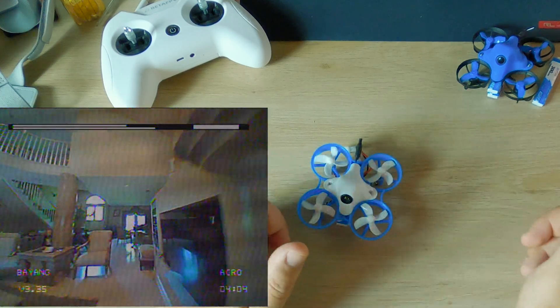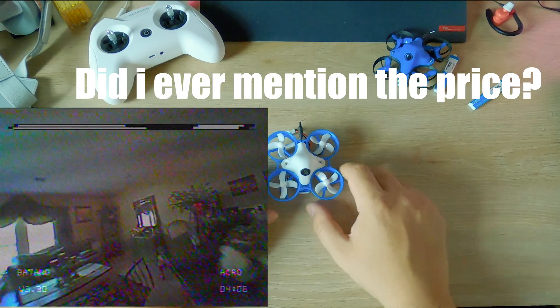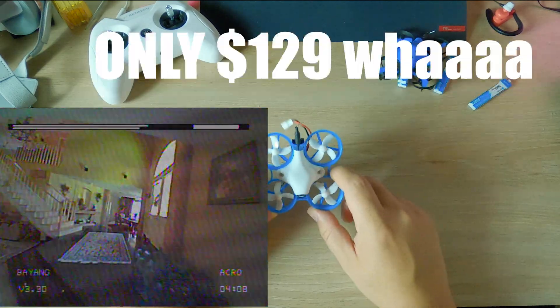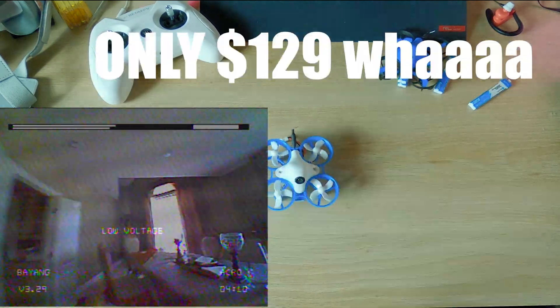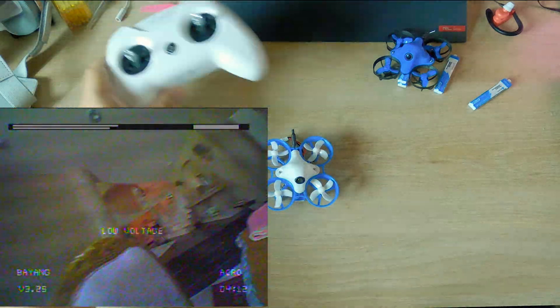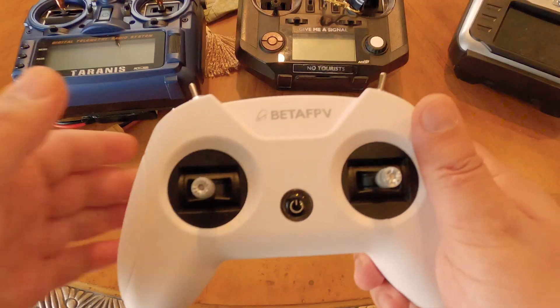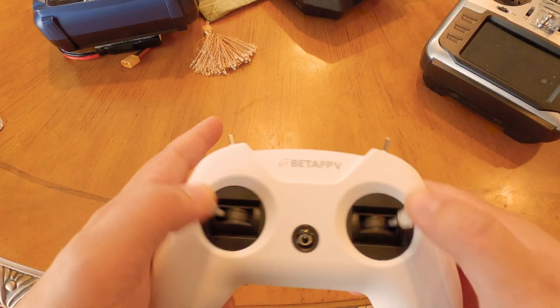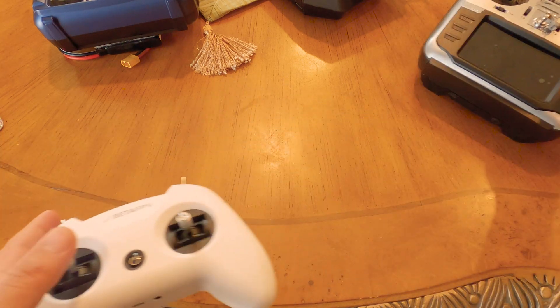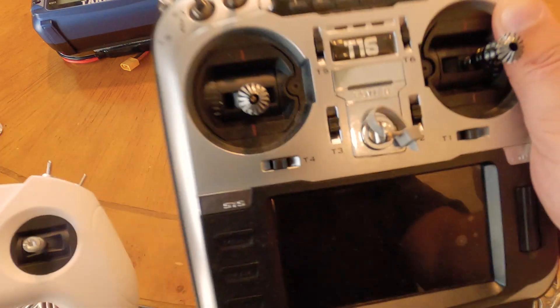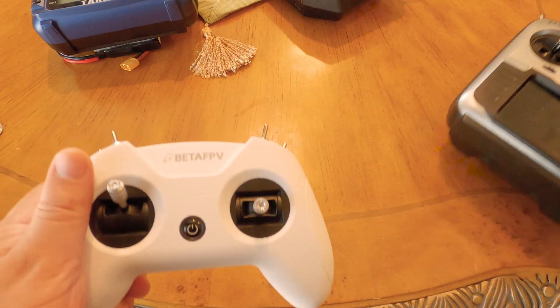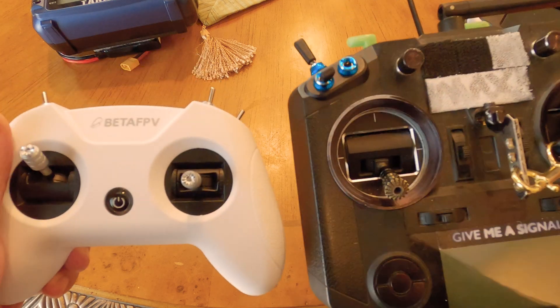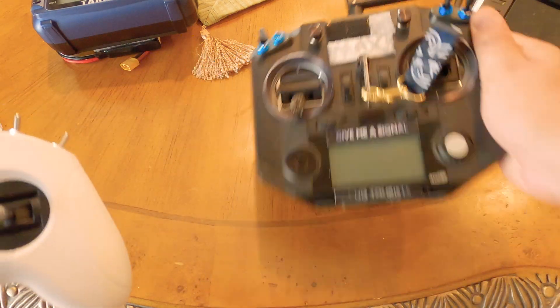So all in all, this is a recommend from me. I do recommend this, I'll put the link in the description. I especially love the remote. Here's what the remote looks like - gimbals on this feel good. They're probably the same as the X-Light. I don't have an X-Light, but here's the T16, so you can kind of see the difference. QX7 - they're way smaller than the QX7.